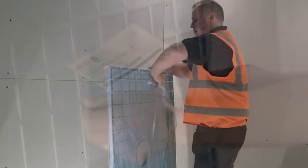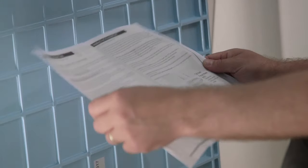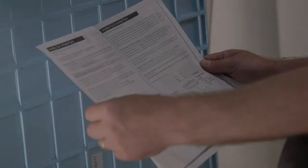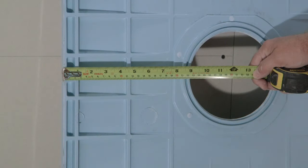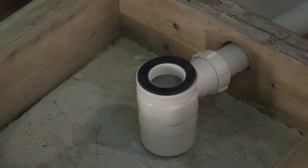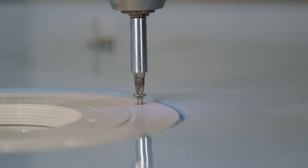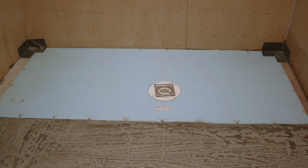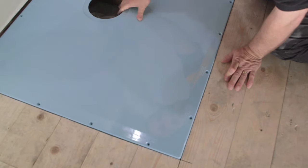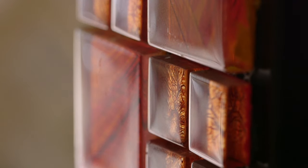The AKW Tuffform wetroom former is quick and easy to install, super strong and carries a lifetime guarantee. The Tuffform can be trimmed to within 150mm of the waste making this highly flexible design quick and easy to fit on concrete or timber floors, upstairs or down and with tiles or slip resistant vinyl flooring.